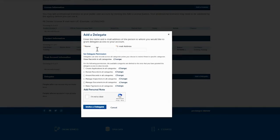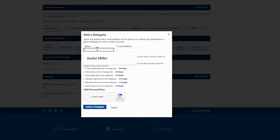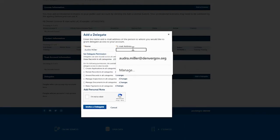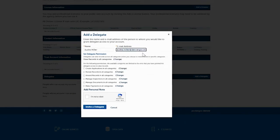You are going to enter in the name of the person that you're giving access to your account, and you're going to enter in their email address. Then here you're going to indicate what they can do in your account.